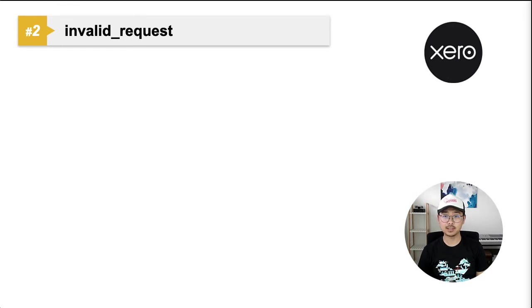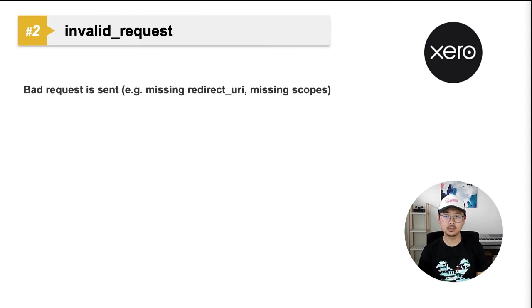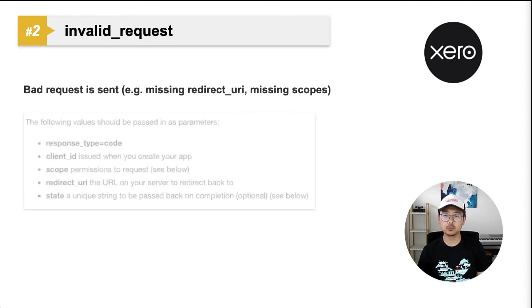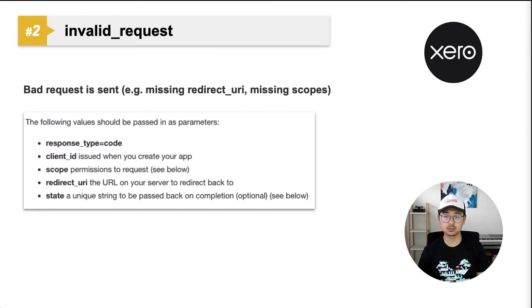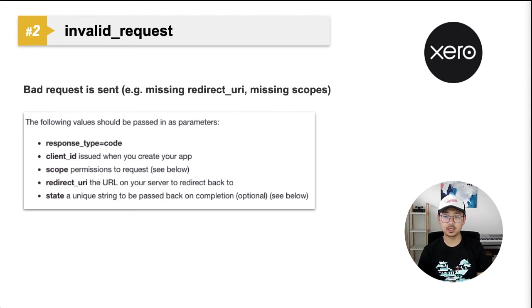Number two, invalid request error. It means some sort of bad request is sent. For example, missing the redirect URL in the request or missing scopes parameters altogether. If you get this, check to see if the full redirect URL sent by your application complies with our OAuth2 rules in our documentation. We expect all of the headers on the initial request. You can easily find the redirect URL actually being sent by your application by using the network utility on the browser's developer tools.